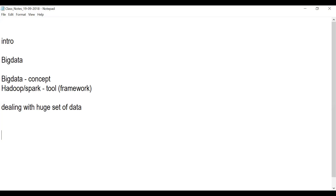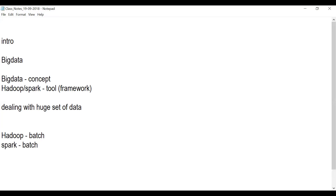When you go for Hadoop, we refer to it as batch processing. When we go for Spark, it handles both batch and real-time — also called streaming or near real-time. These terms essentially mean the same thing; different people may use them differently.